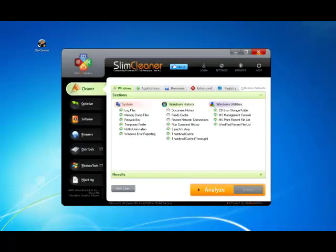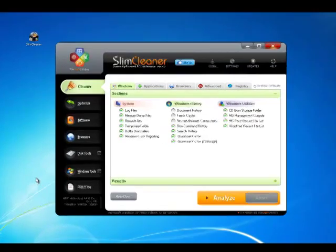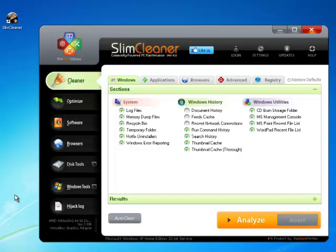Welcome to SlimCleaner, the next step in optimizing evolution. This overview will show you how to use SlimCleaner's interactive features. What makes SlimCleaner different from other optimization programs is that it relies on user input to make ratings and assessments of all its data. So whenever you use SlimCleaner to clean up, optimize, or diagnose your PC, you get first-hand access to millions of real-time reviews.